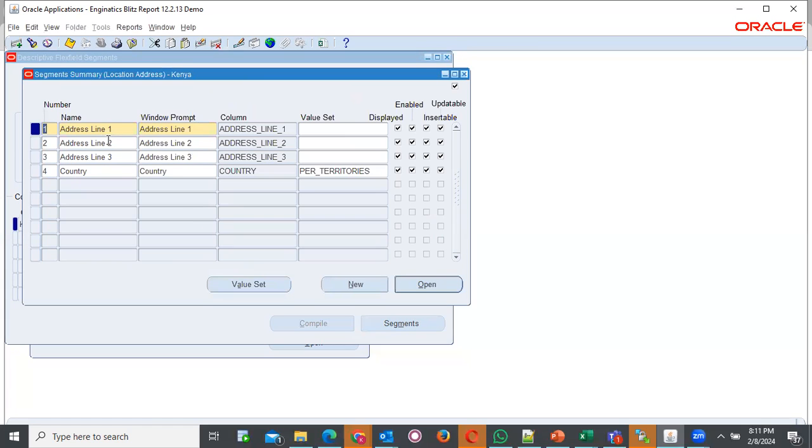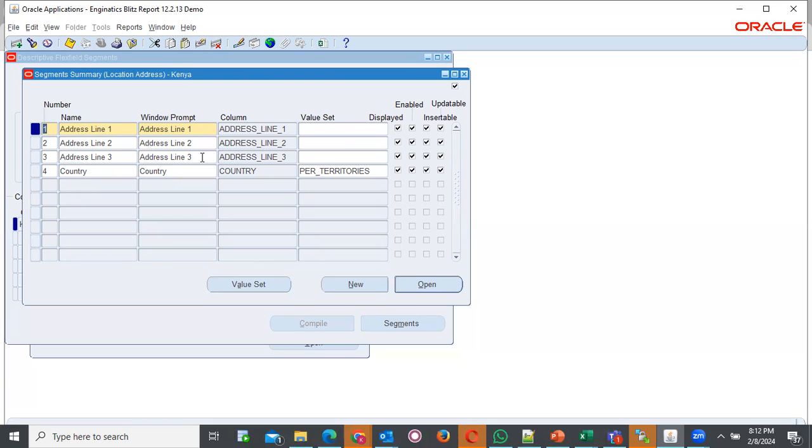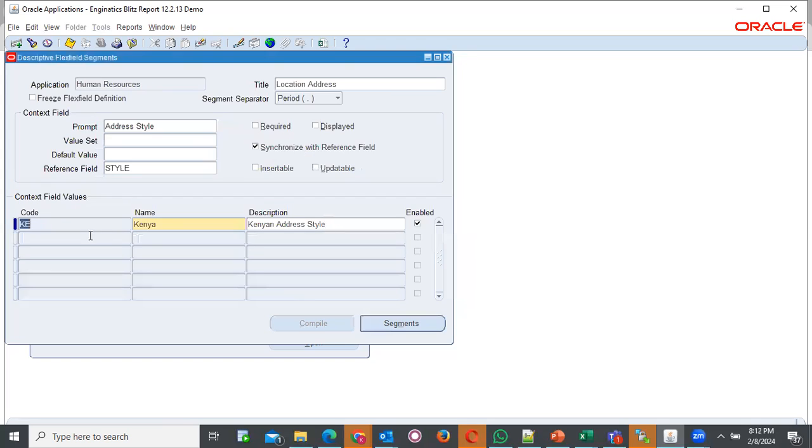Under segments, you will have all these options to provide values, under segments, summary location, address, Kenya. These values are important because they are the ones that you will be mapping your information when you are giving the addresses that is required when using the address type. In this case, you only provide this and save. Once you save, you can close this tab or this window.